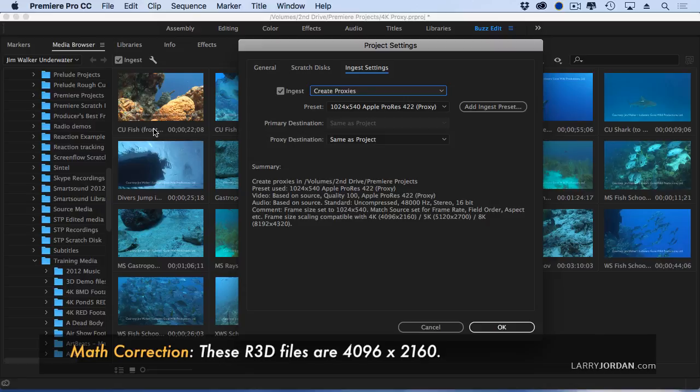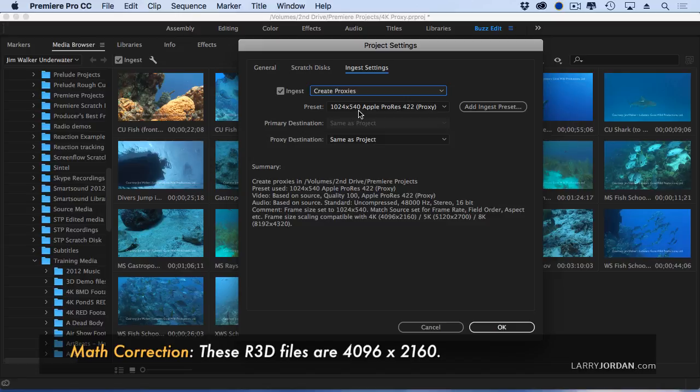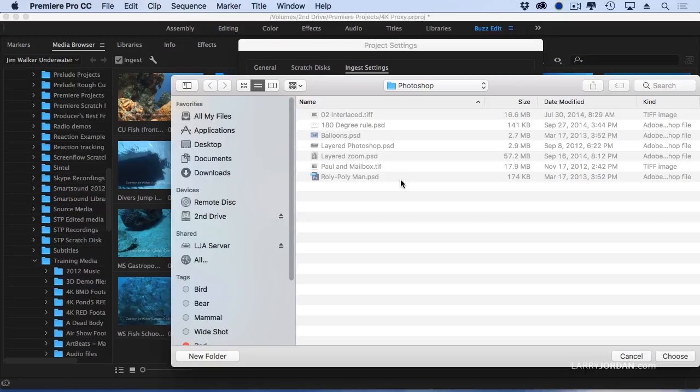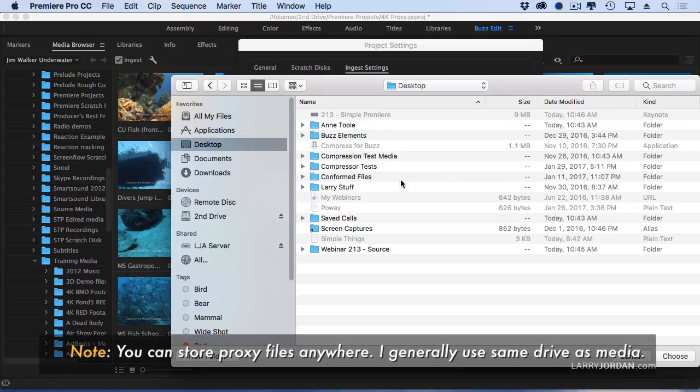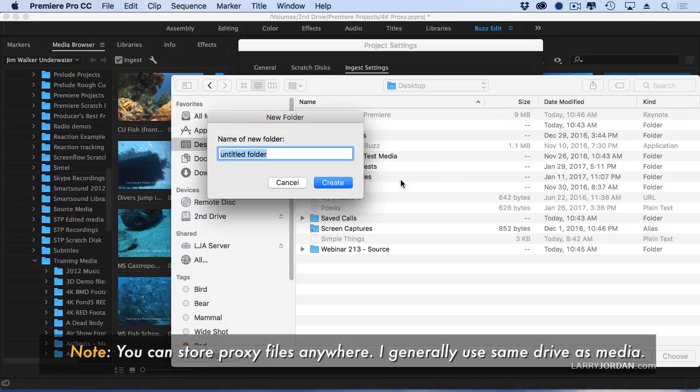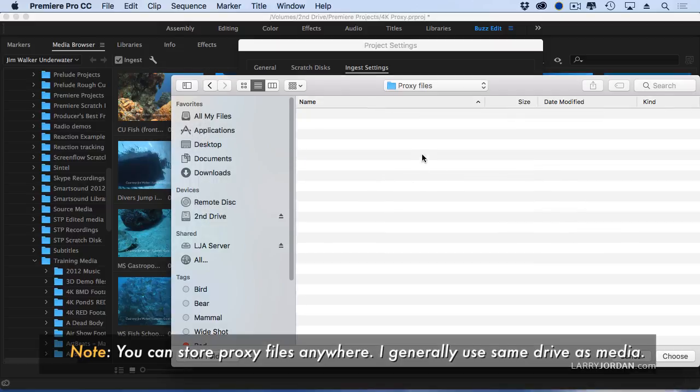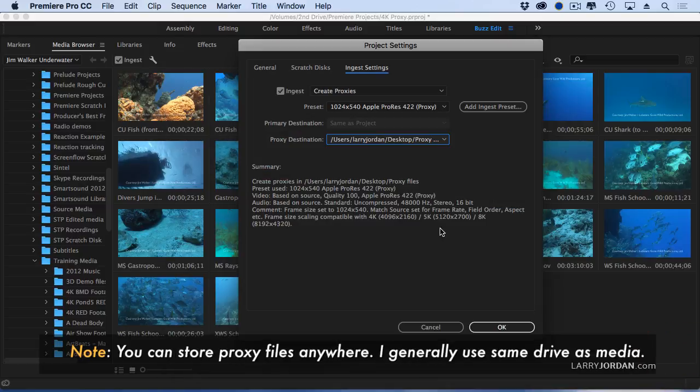This will be red footage. Red footage is 4196 by 2160. So I divide both those numbers by four and I'm going to create proxy files which are 1024 by 540. I'm going to store them wherever I want. I'm going to create a location. We'll store it on the desktop and we'll call it proxy files. It can be stored anywhere. You can even use the default. That's perfectly okay.